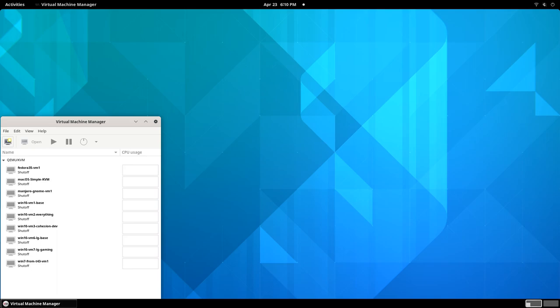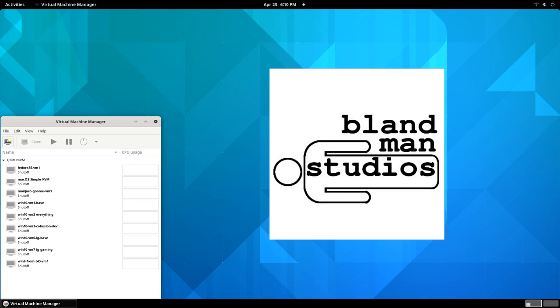Hi, I'm Steve, and this is Blandman Studios, where I make creative stuff and talk about the technology behind it.